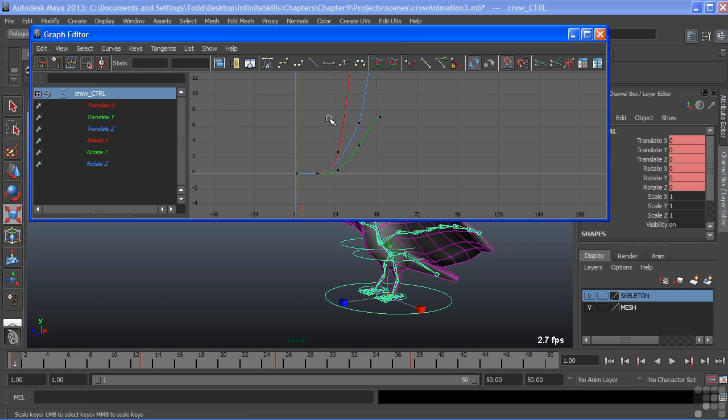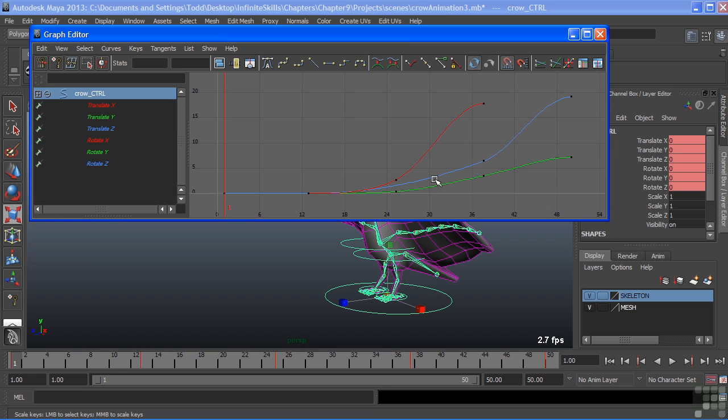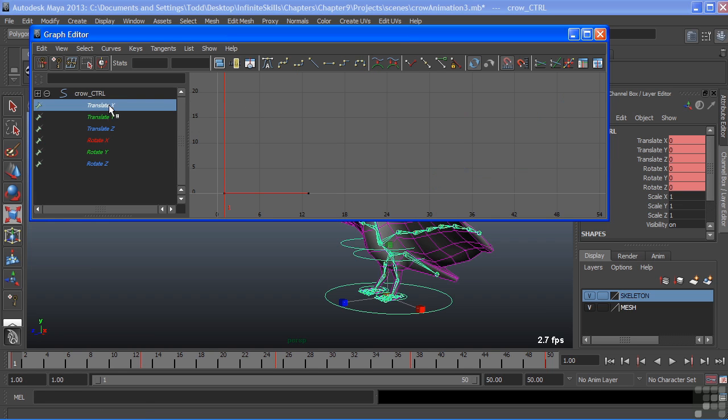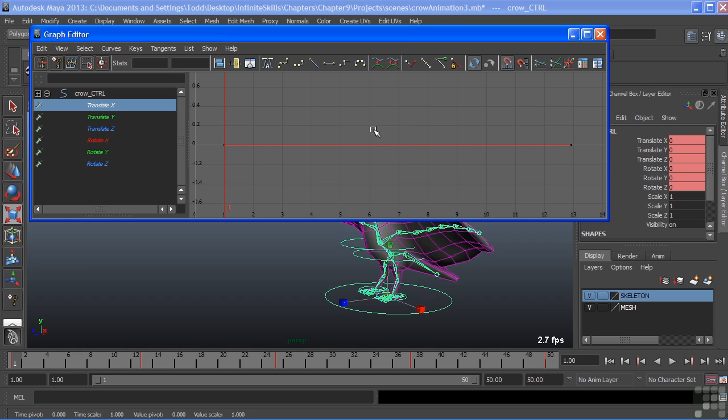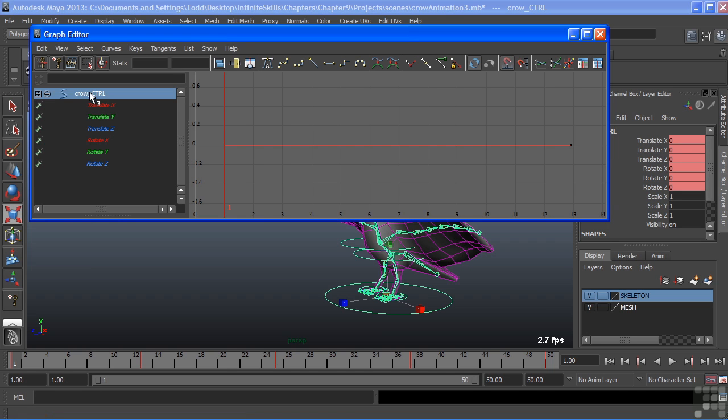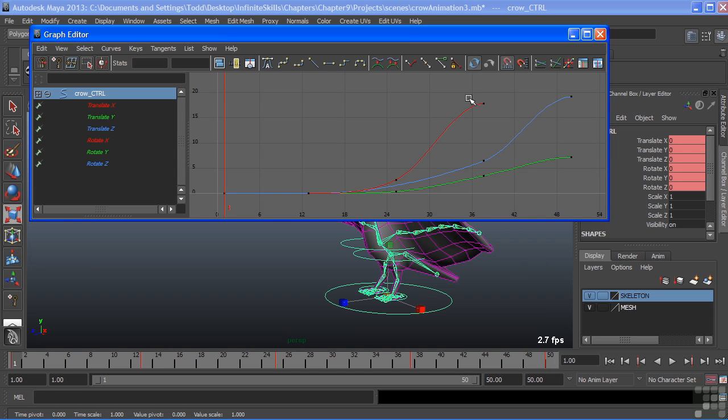Now back to our work area. If I want to see all of my curves there, I can choose A, which will frame all. That's just like what we would do in a perspective view. Or we can choose a single channel and hit F, which just does frame selection. I'm going to go back and we'll just select our top node, which now also will highlight all of my curves there. And we'll hit A to frame all.